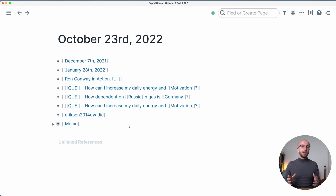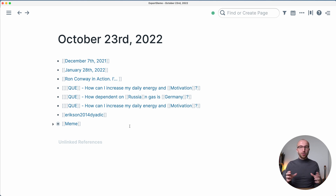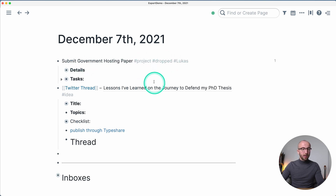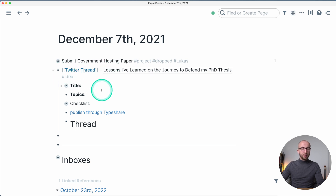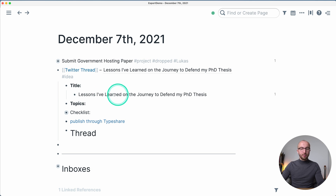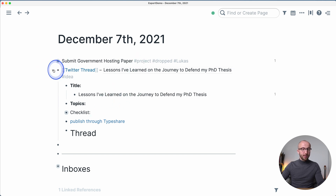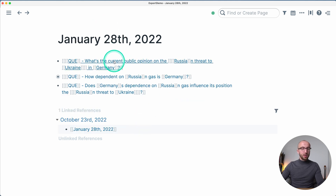So here we are on the daily page of an example Roam graph. This is not my main full graph — transitioning that worked super well even though it's huge — but for this video I wanted to show you a small version you can follow along more easily. We have a daily page with links to different other pages, December 7th last year, a project marked as dropped, a Twitter thread with some self-referencing formatting.